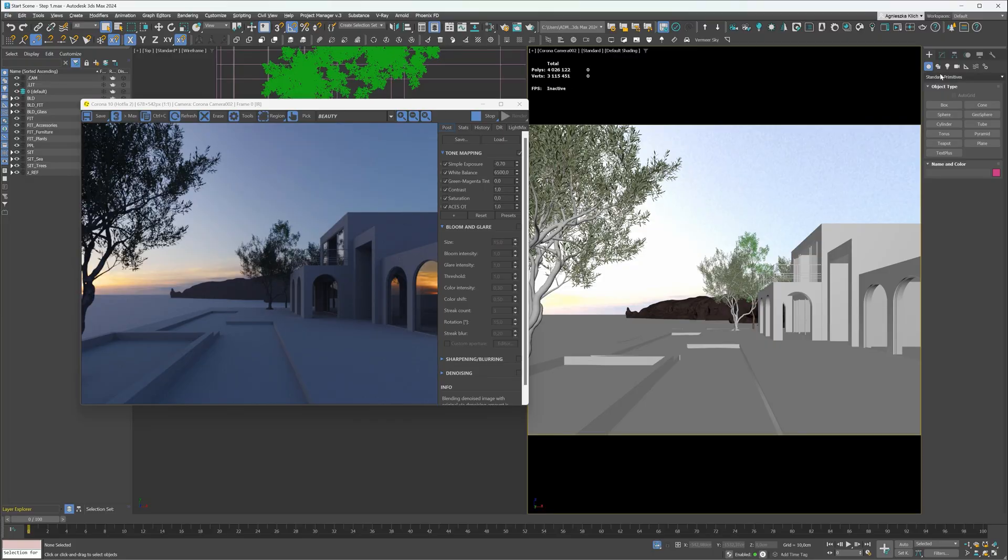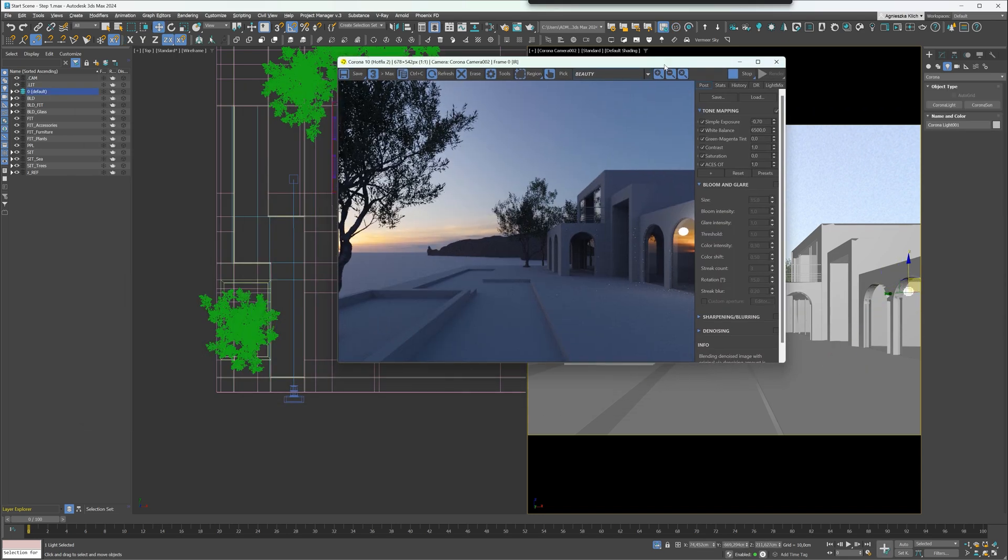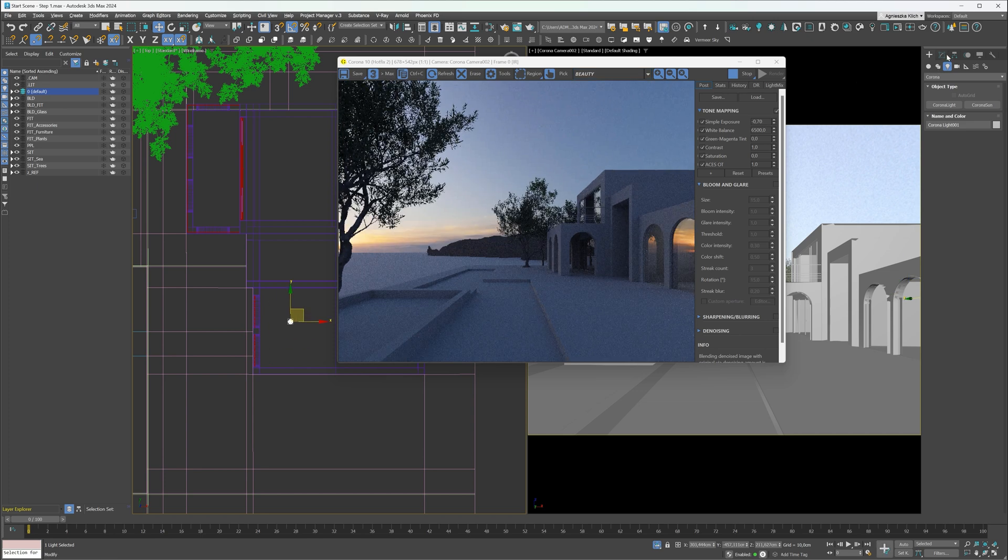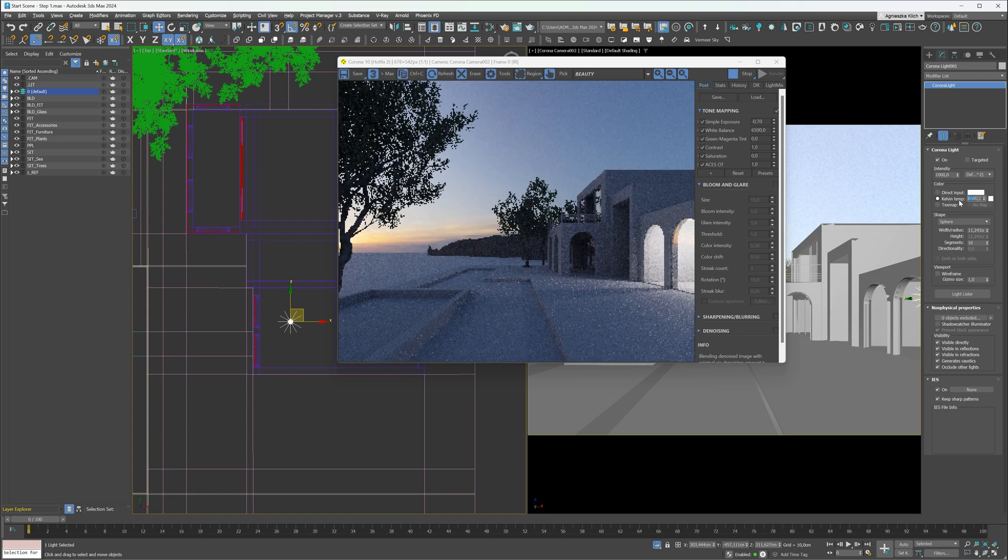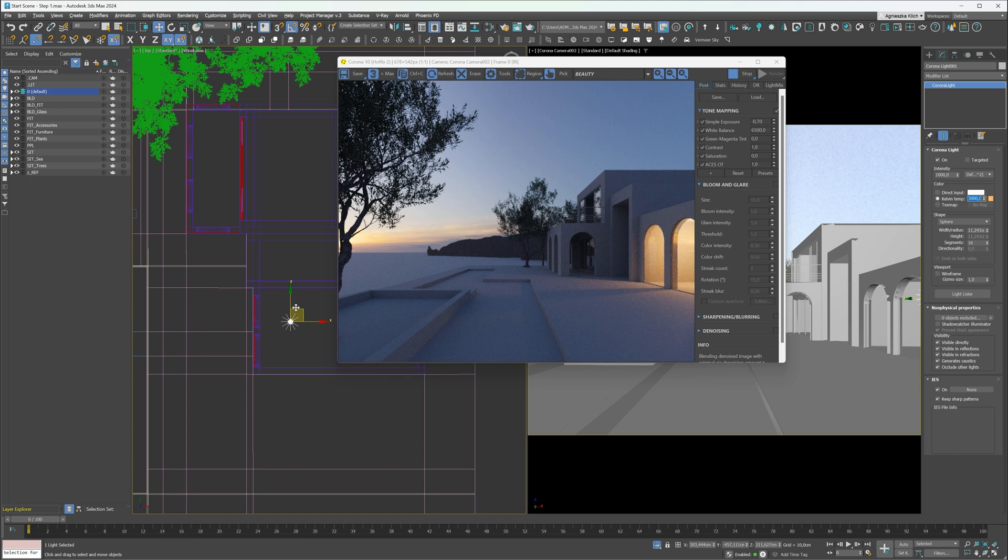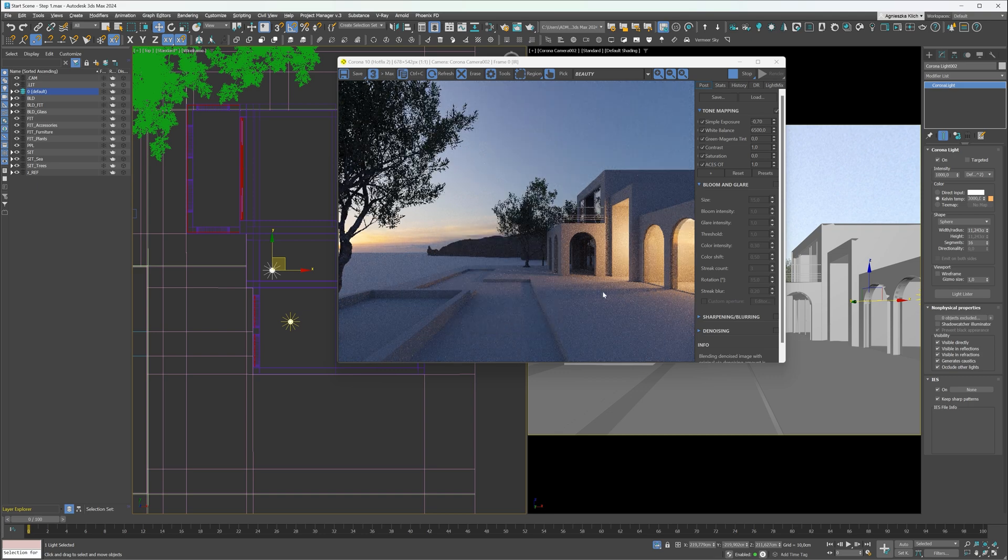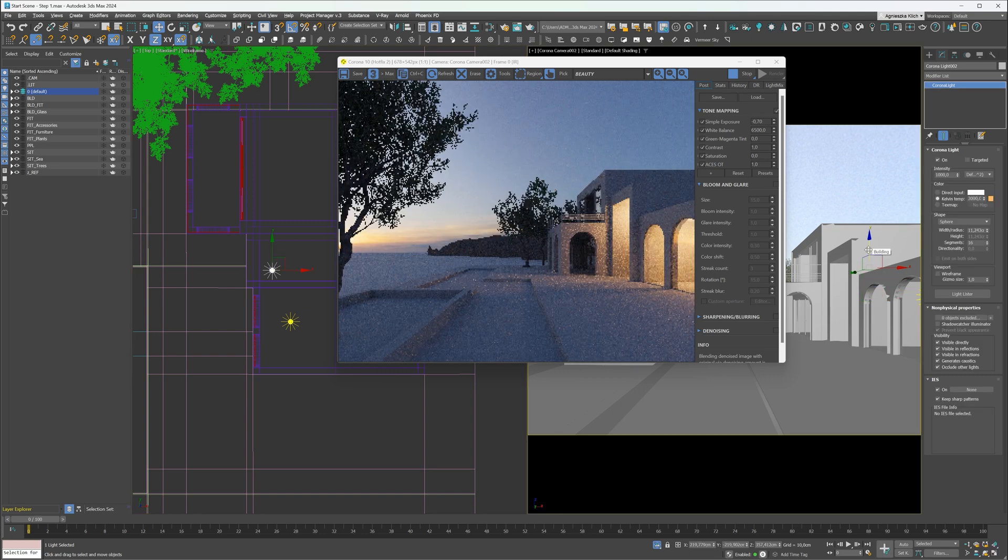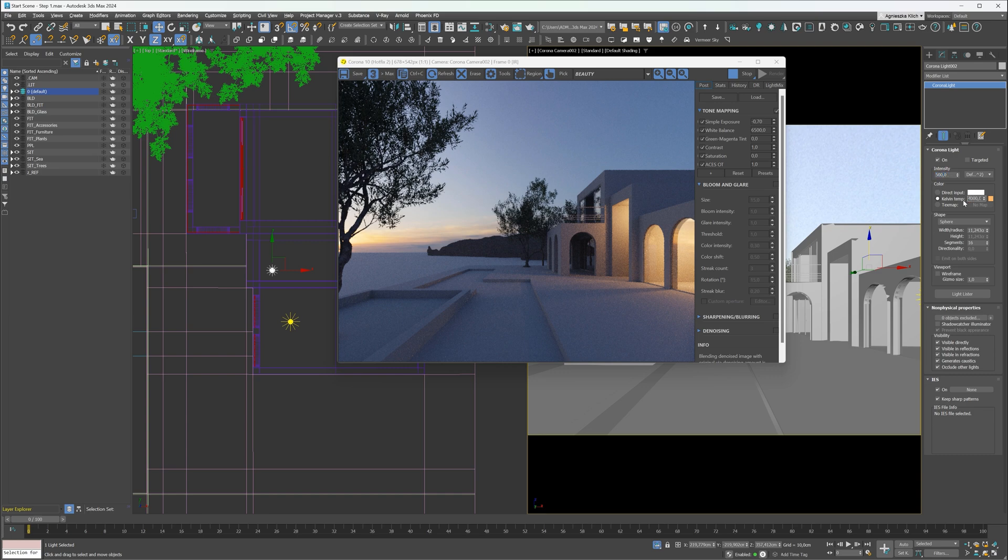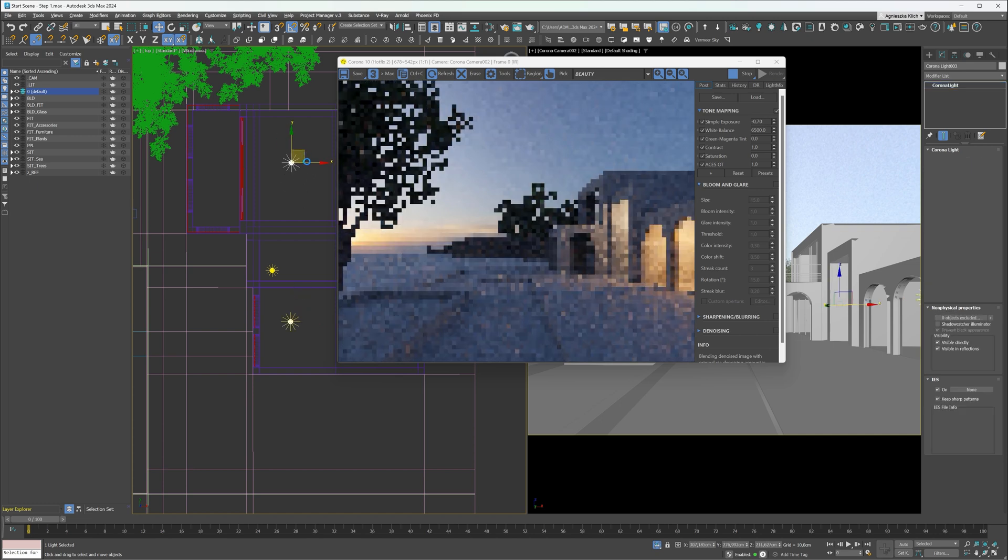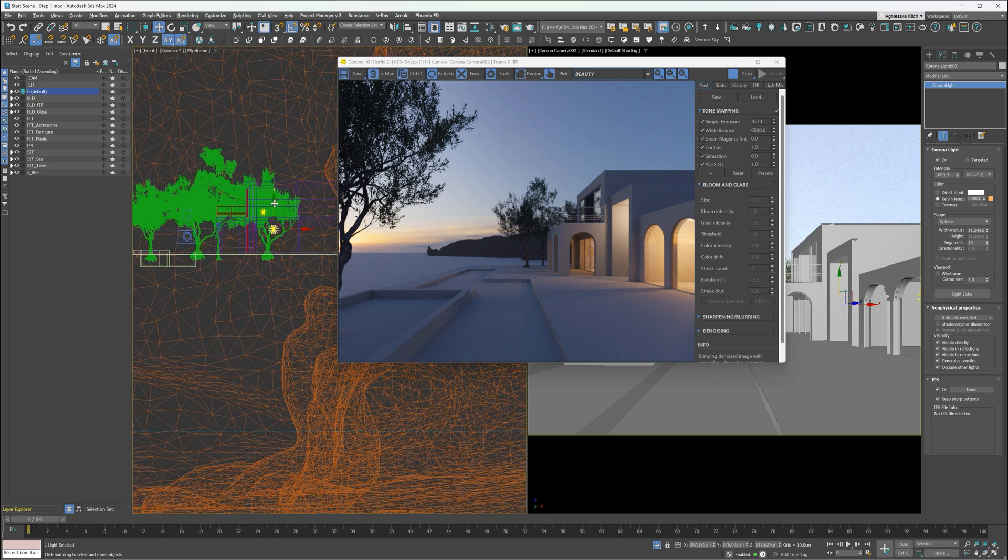Next, let's add interior lights. I will create a sphere light and place it inside the building. We have to adjust the intensity and temperature. Lower values will make the light warmer. Nice. Let's copy this light to other rooms. I will edit the values so the lighting is not the same. It will make the image more interesting. Here I will keep the same values. Let's add the light to the top room too.